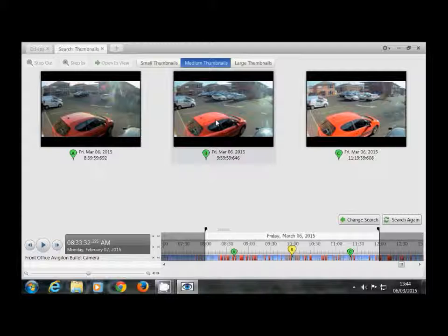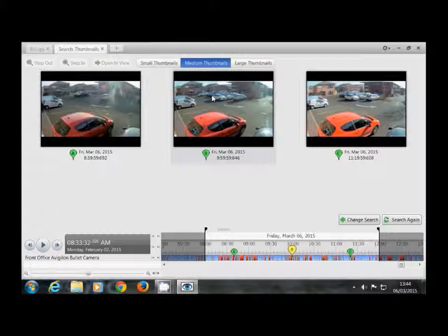What we are looking for is what time this white car parked here, as you can see it is parked legally.